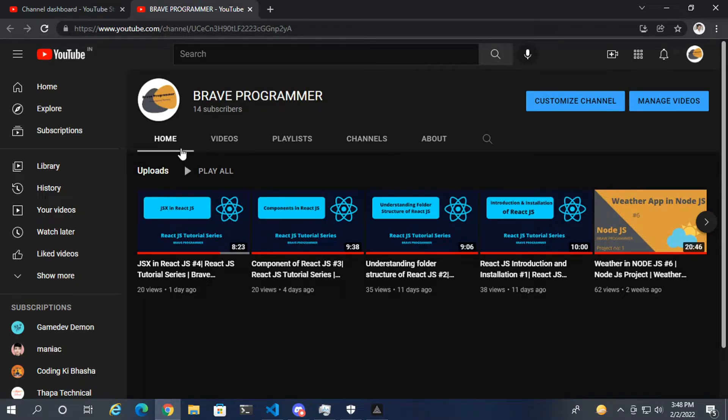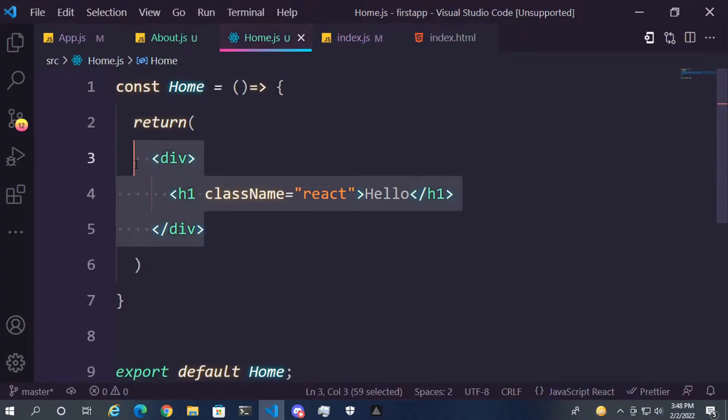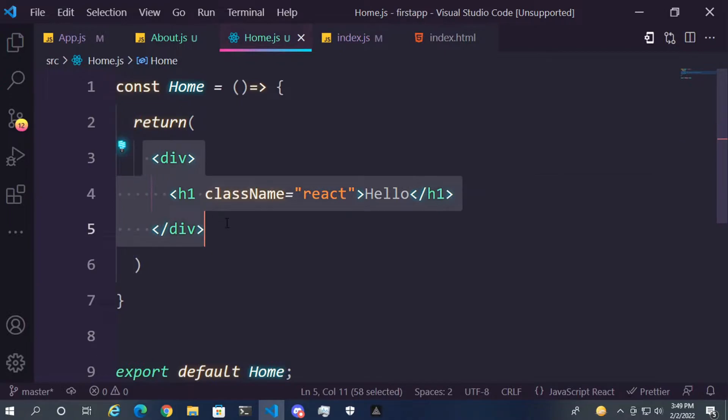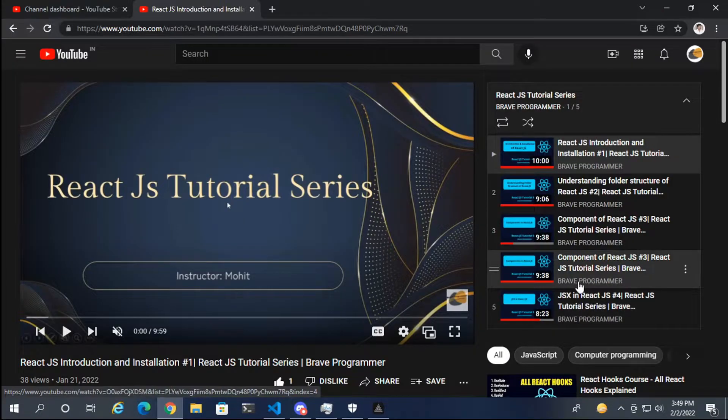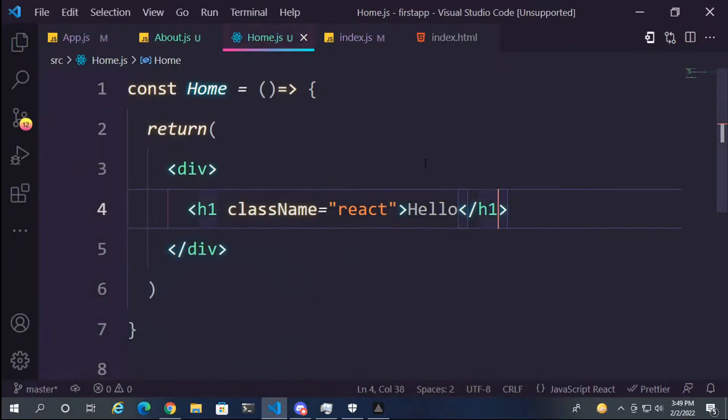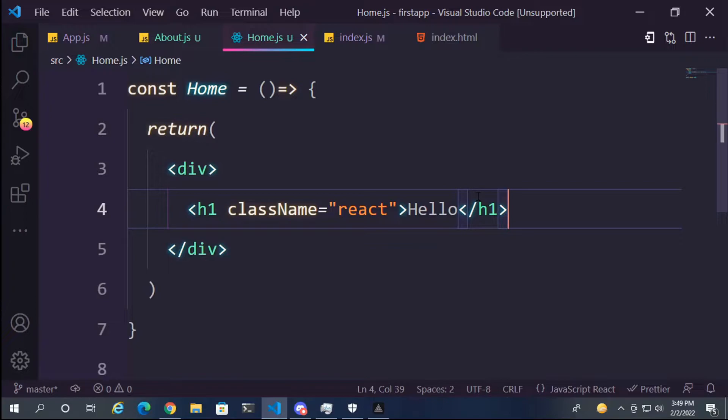Hey guys, welcome back to my channel Vue Programmer. How are you all? Hope you are doing well. So in this video we are going to understand functional components in React.js. So let's get started. In our third video of this playlist, we are going to understand what are components in React.js. And in this video I am going to teach you what are functional components in React.js. So let's hit start.